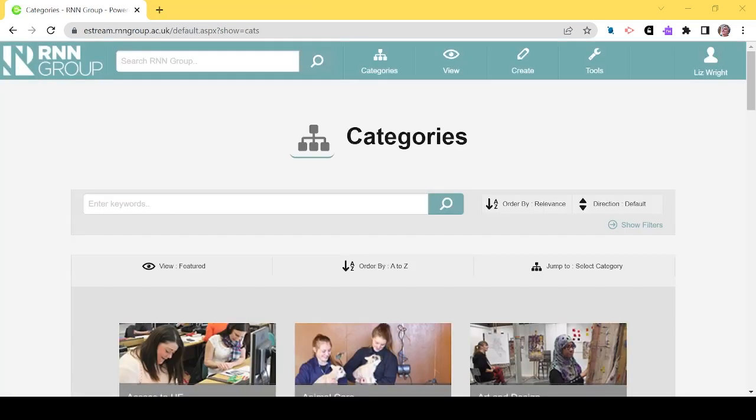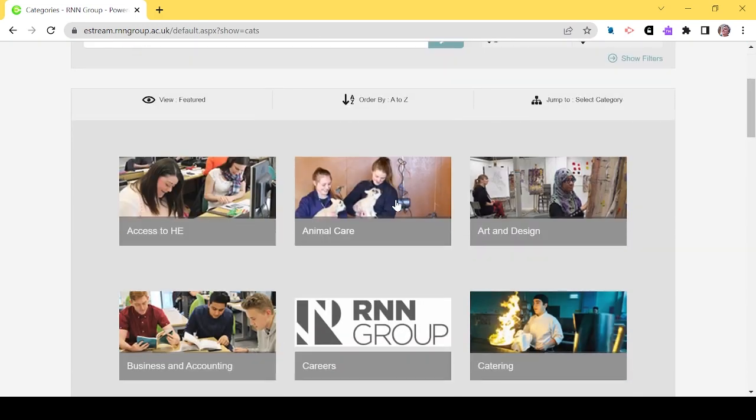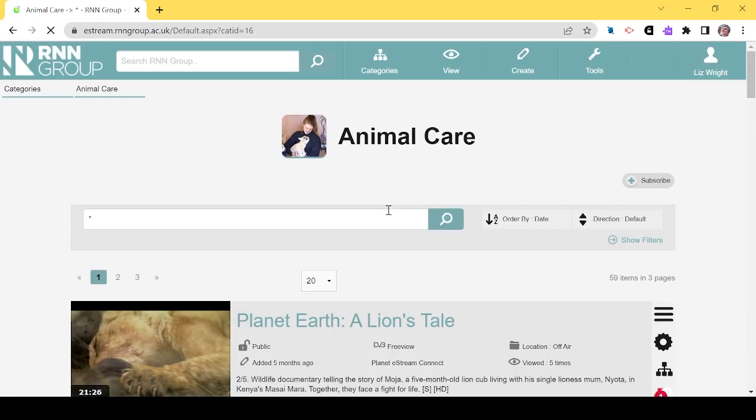How to create a clip. We will now navigate back to the categories on Planet eStream. I'm going to use the Animal Care section.